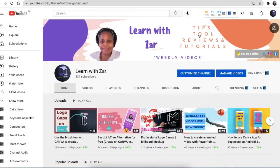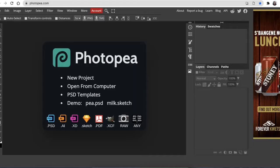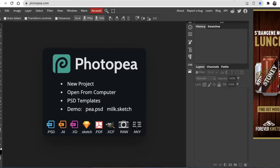So in this video we're going to jump in and look at how can we use our PSD files without Photoshop.